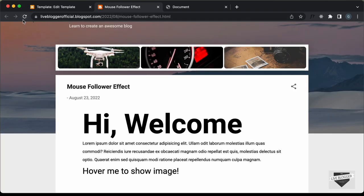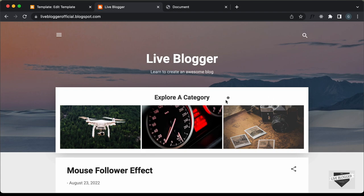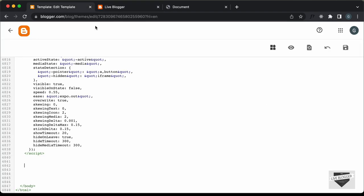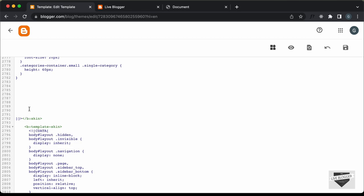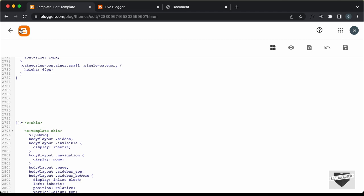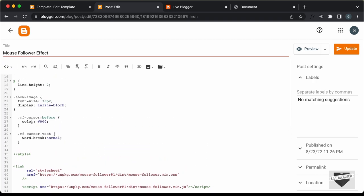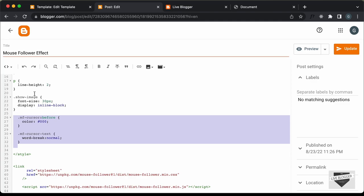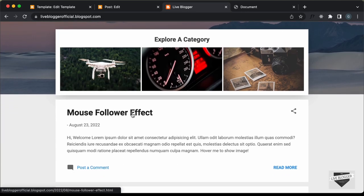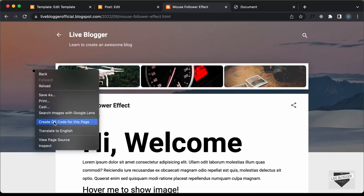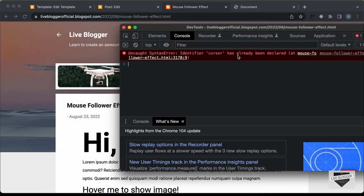Let's go back to our website and go to the home page. Here we can see we have the mouse follower effect. Let's also change the color, so let's go back to the theme code and add the CSS just before the `b:skin` ends — the same `.mf-cursor` and `.mf-cursor-text` styles we added for the post. Now if we go to the Mouse Follower Effect post and open the console in Inspect, we can see an error: 'Identifier cursor already declared'.